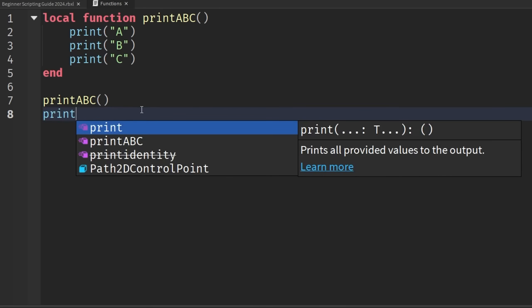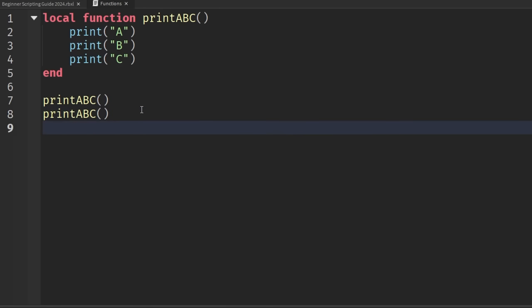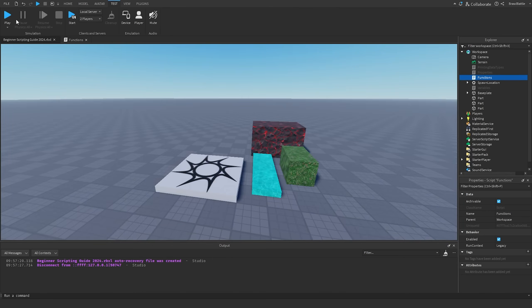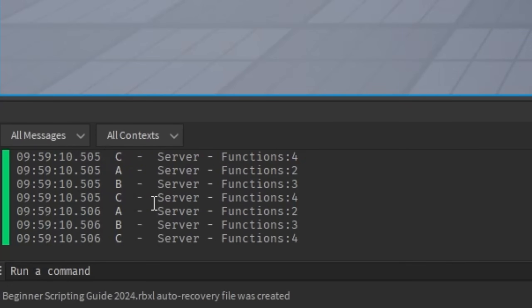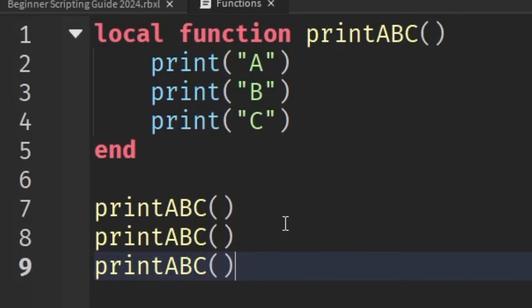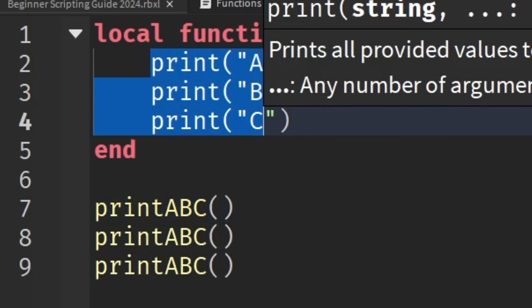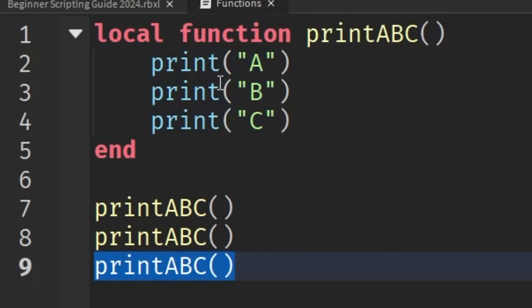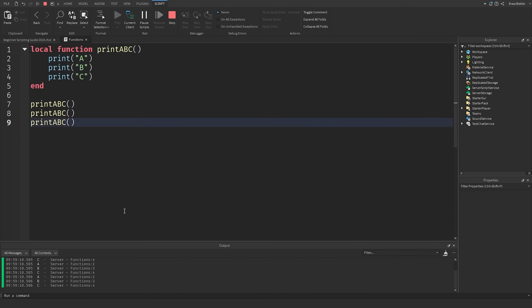We can call printABC() again down here, and one more time after that. If we go into the game and hit Play, we should see in the output A, B, C printed three different times — because we called printABC() three times, and each call executes all three print statements. I hope you're able to understand how functions work and how they'll be useful in future episodes.